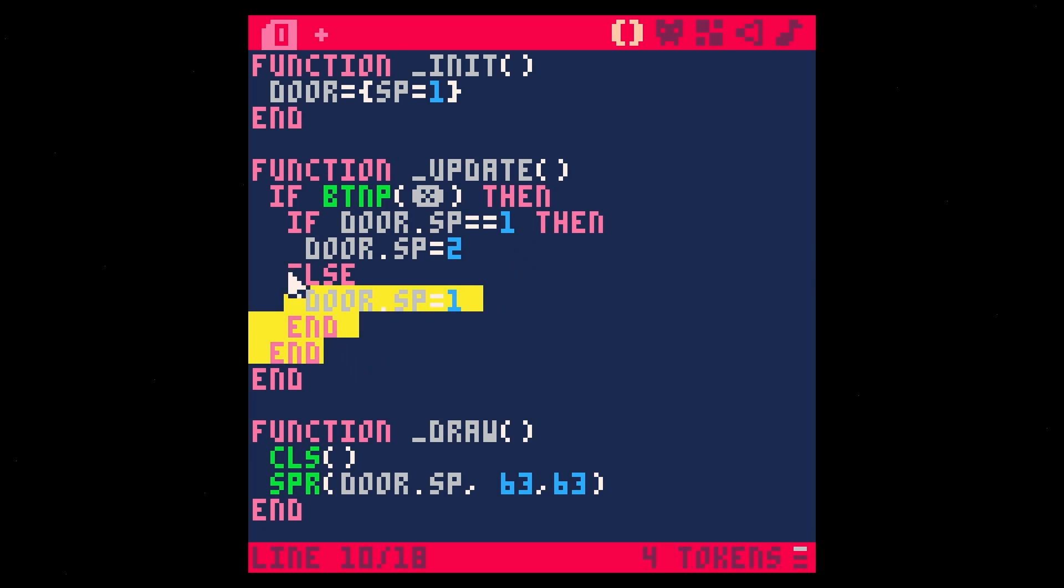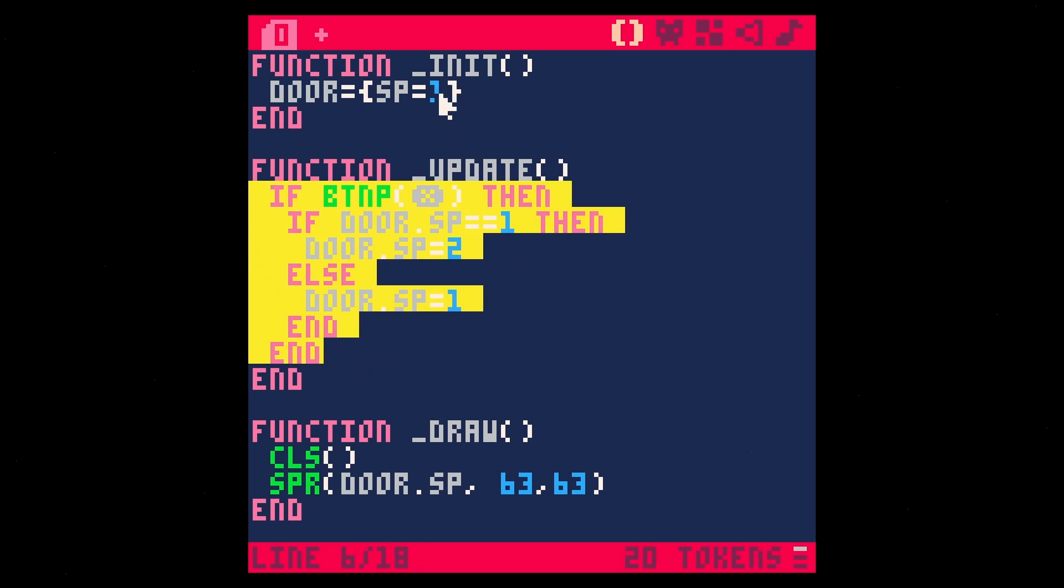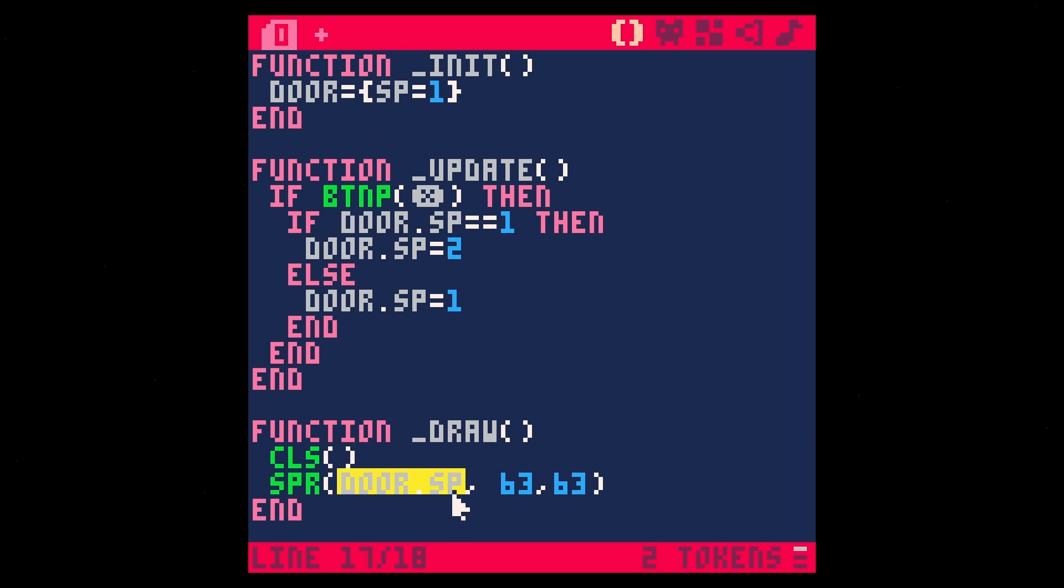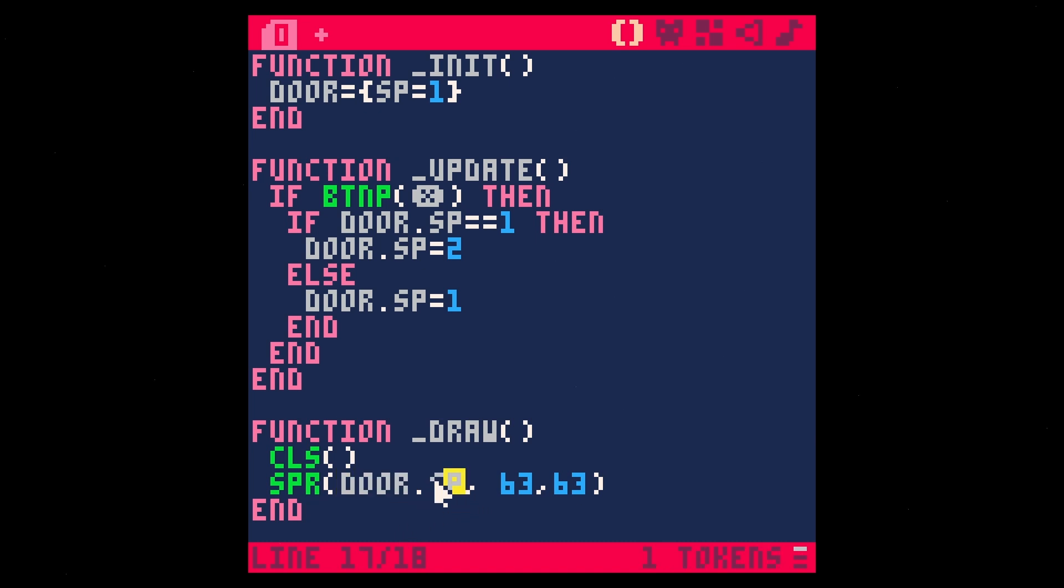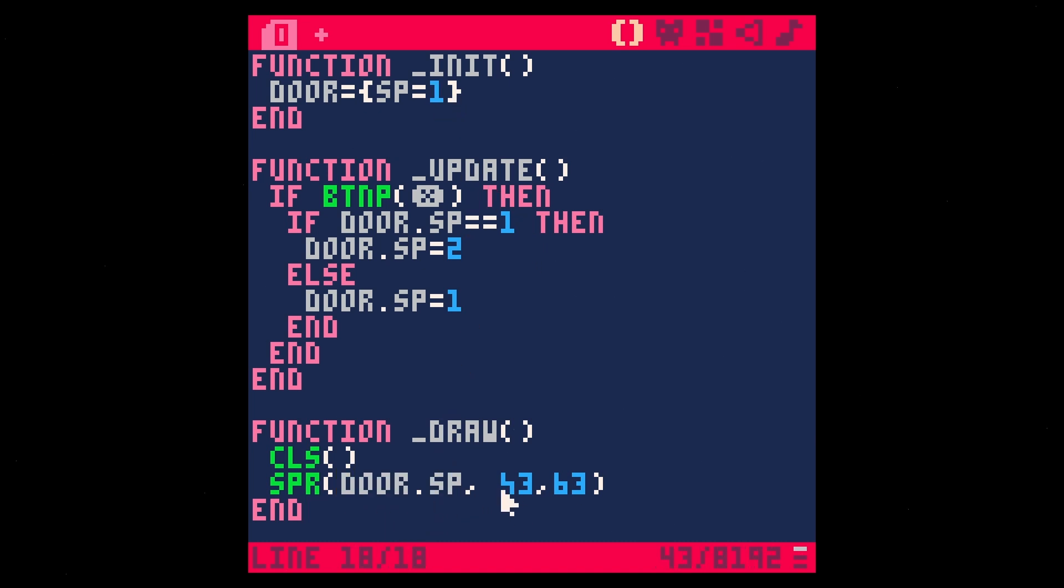Now, this doesn't actually do anything that we can see. All it's doing is changing this variable right here. Then what we're doing when we draw each frame is we're clearing the screen and then we're drawing a Sprite. And this first argument here is the Sprite number. Normally we could just put one or two or three or whatever here, but instead we're doing this variable door.SP, which is going to call this number right here. And we're going to put it sort of in the middle, which is 63, 63.